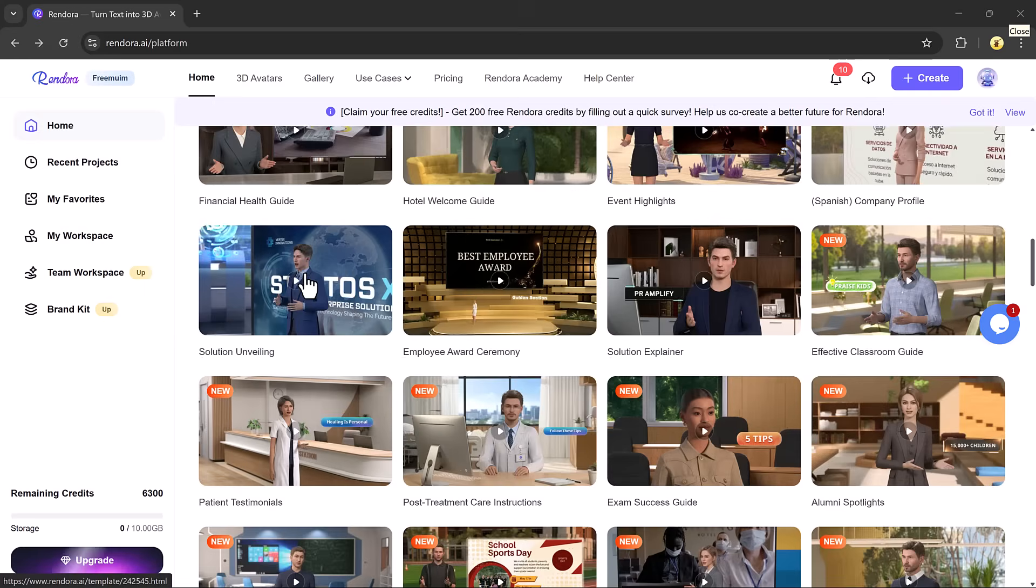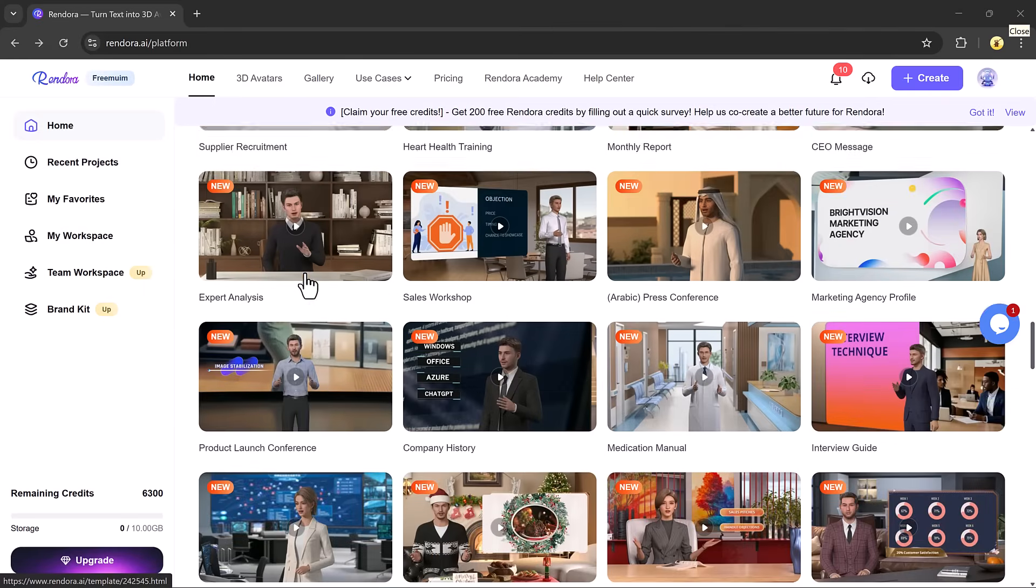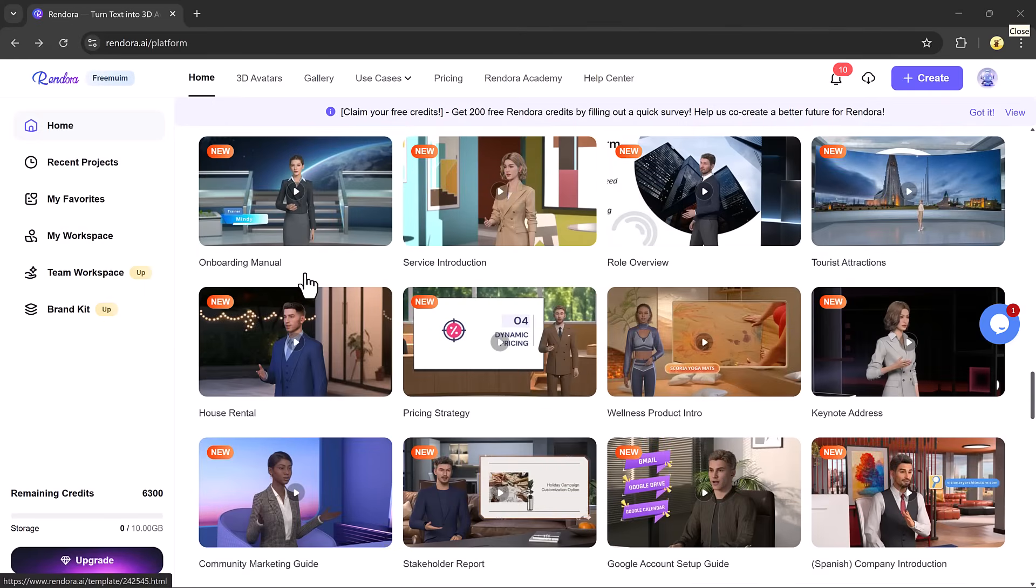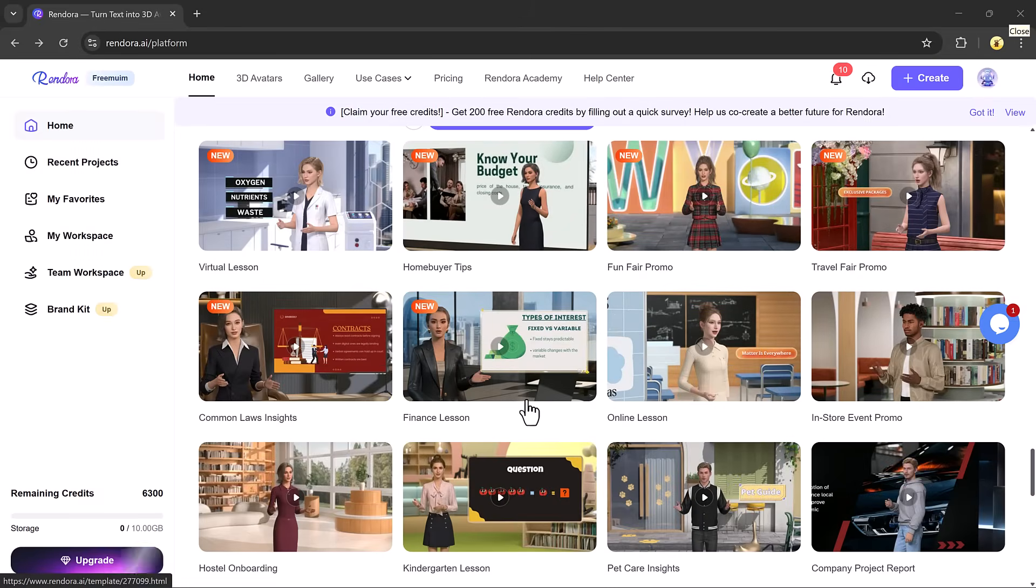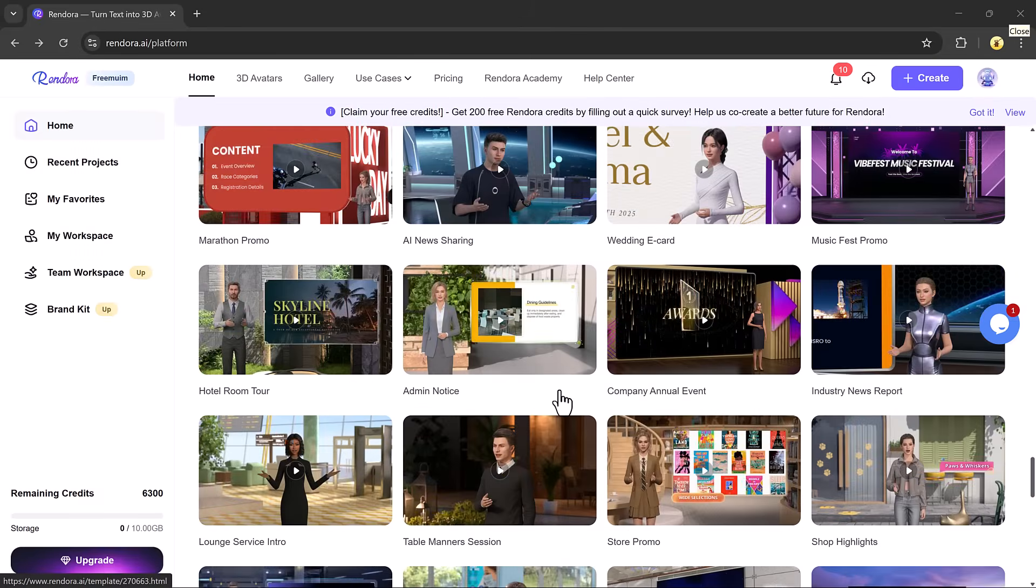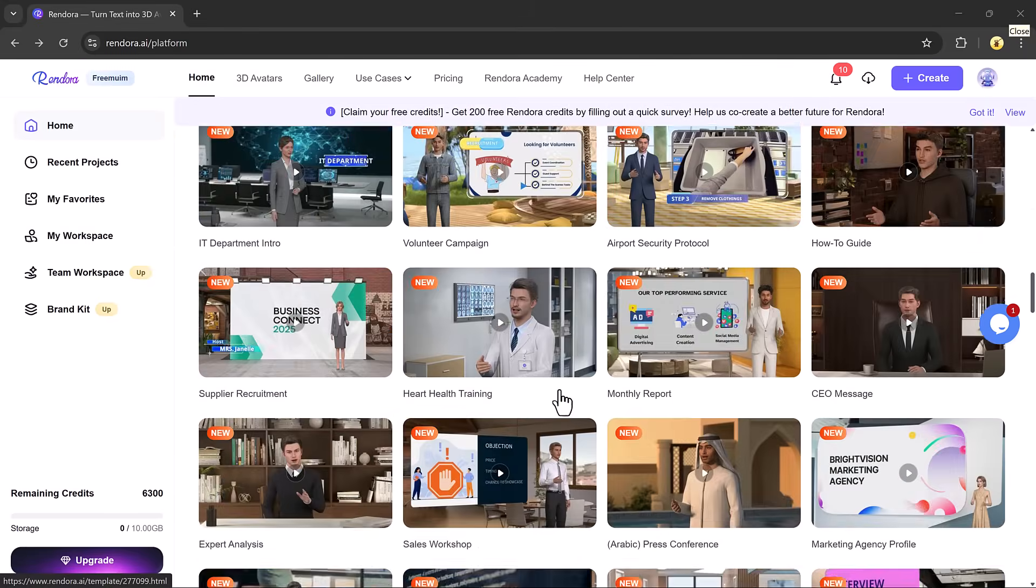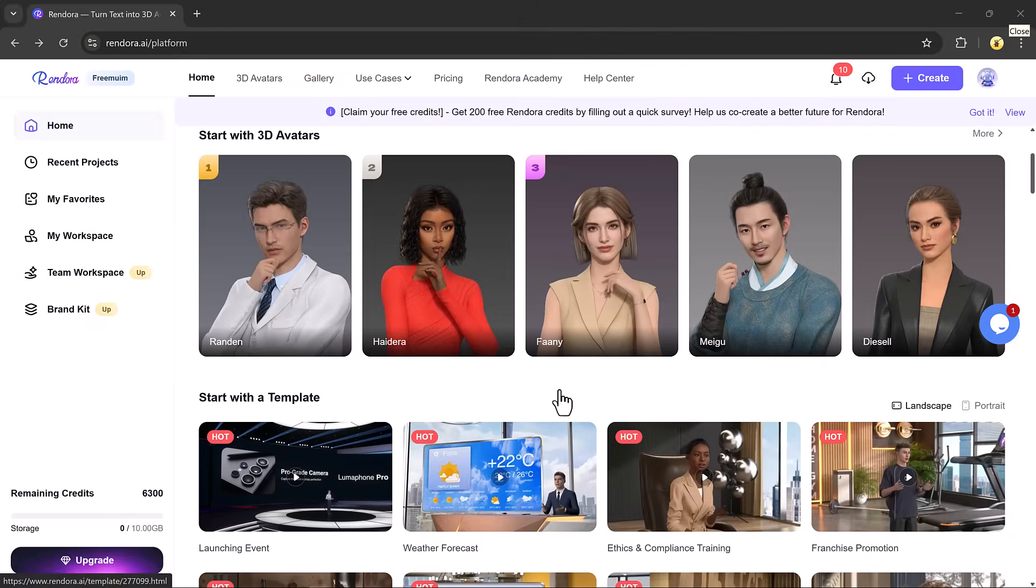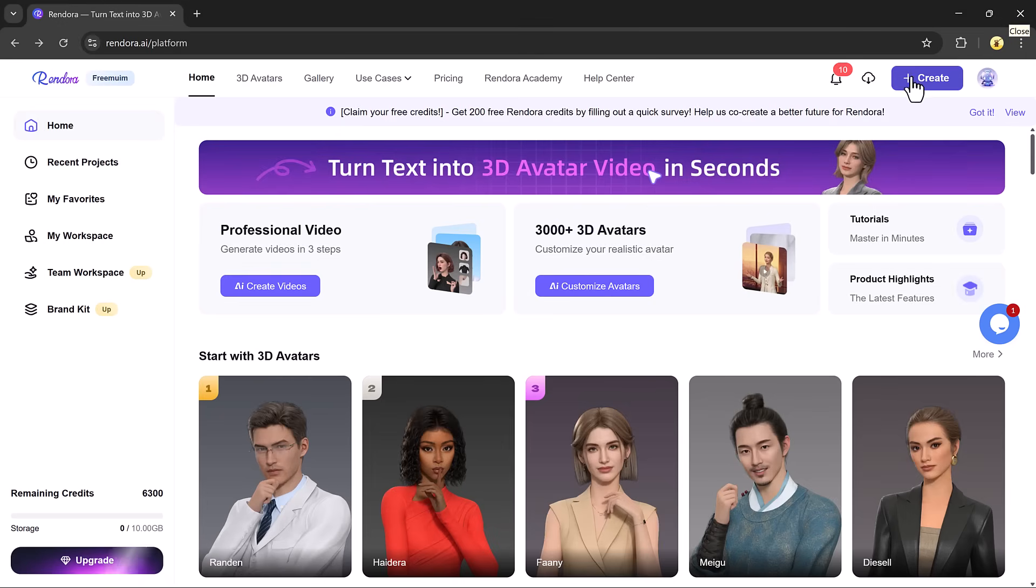Now let's talk about creating your first 3D avatar video. On the dashboard, you'll also see ready-to-use video templates. If you want to jump in fast, you can select a template and click try it out. But in this video, we're going to create one from scratch. Just click the AI create video or create button to begin.